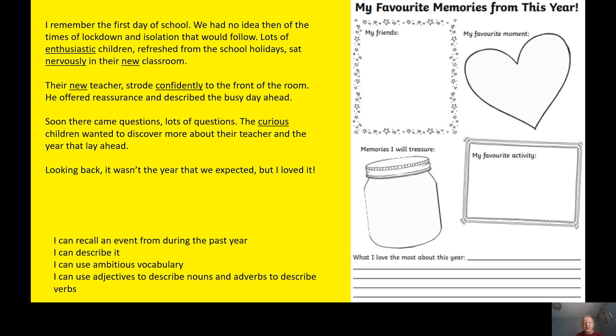Put them on a Word document and email them to me, or take a photograph and email that to me. I look forward to reading these. Hopefully I'll speak to you soon. Bye.